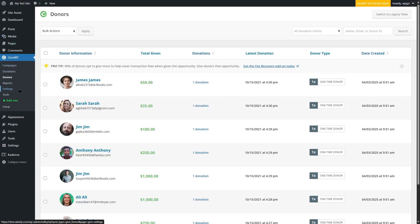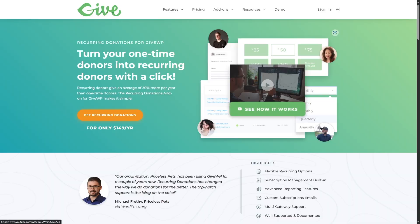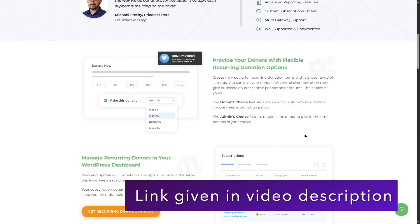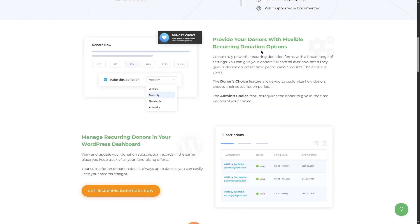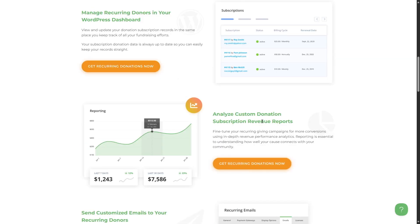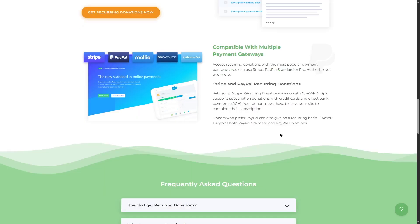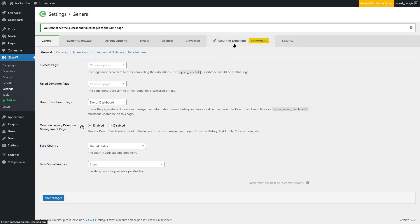The next feature is recurring donations. Going to Settings and clicking on Recurring Donations, this is a pro feature only available in the premium version. It turns one-time donors into recurring donors with a single click, providing flexible recurring donation options. You can manage recurring donors in your WordPress dashboard, analyze subscription revenue reports, and send customized emails to recurring donors. It's compatible with multiple payment gateways — a really important feature for any donation site, though it requires the premium plan.